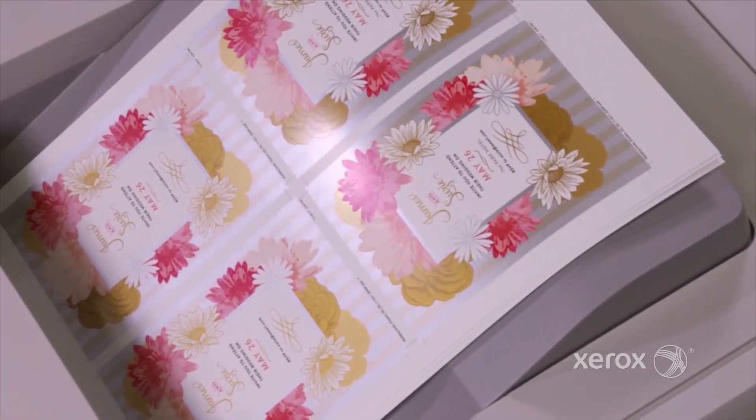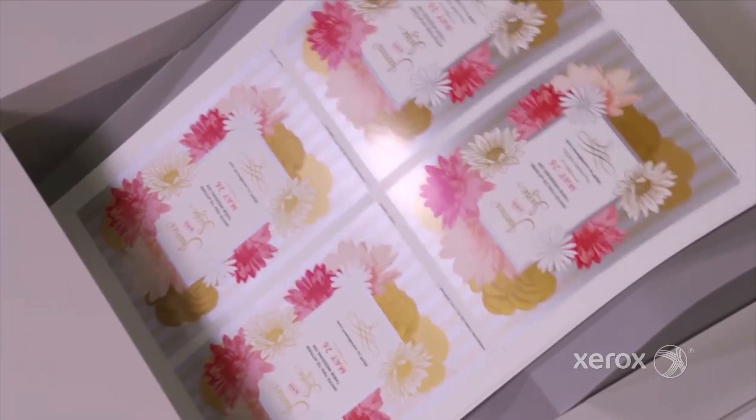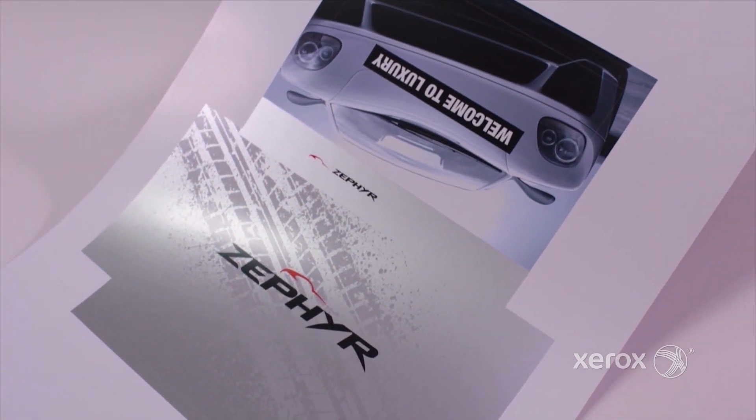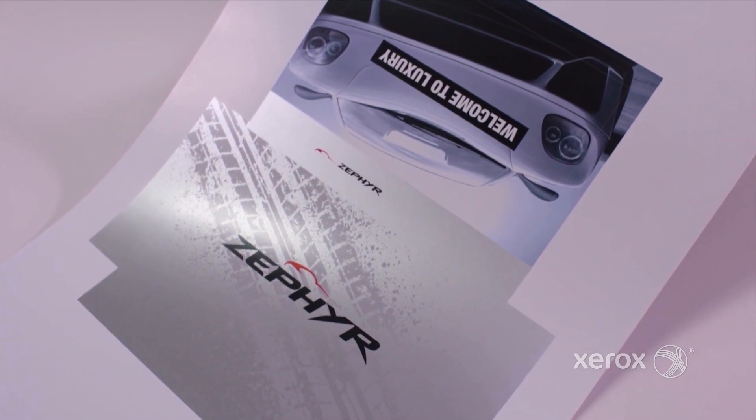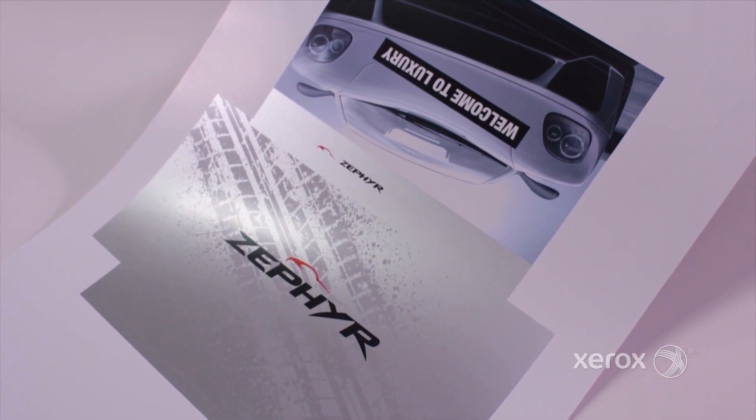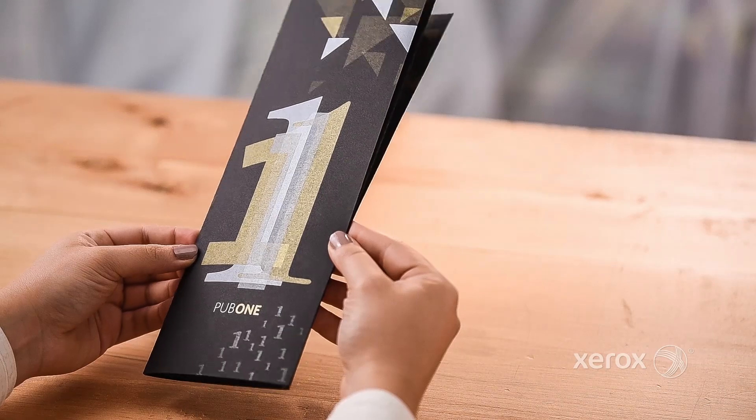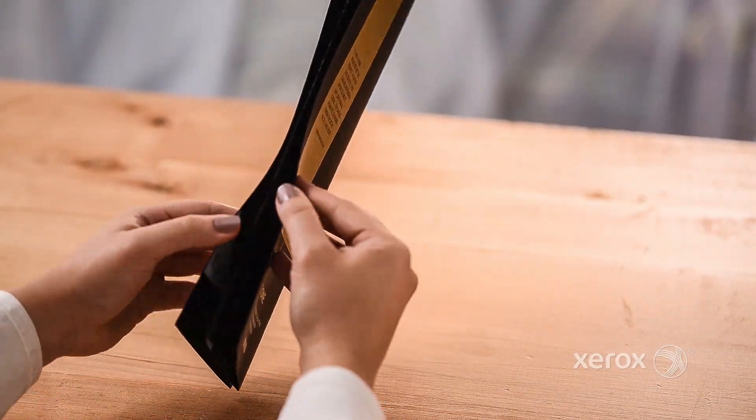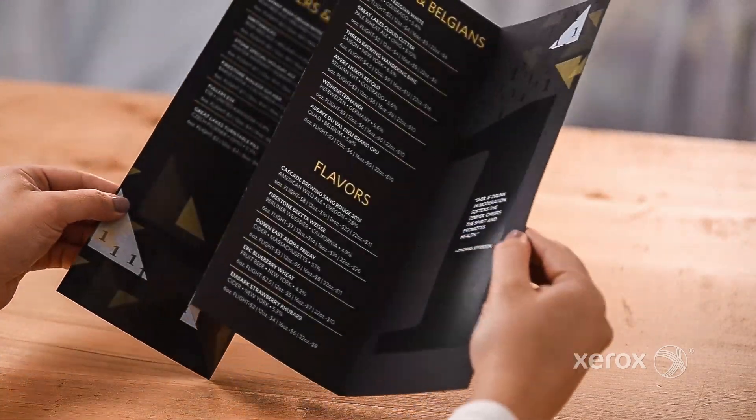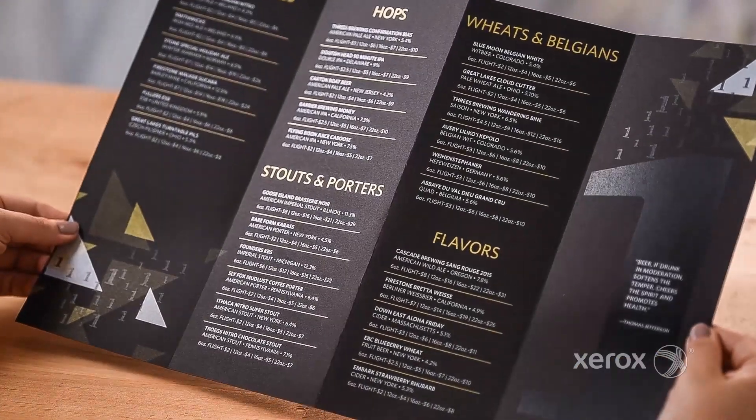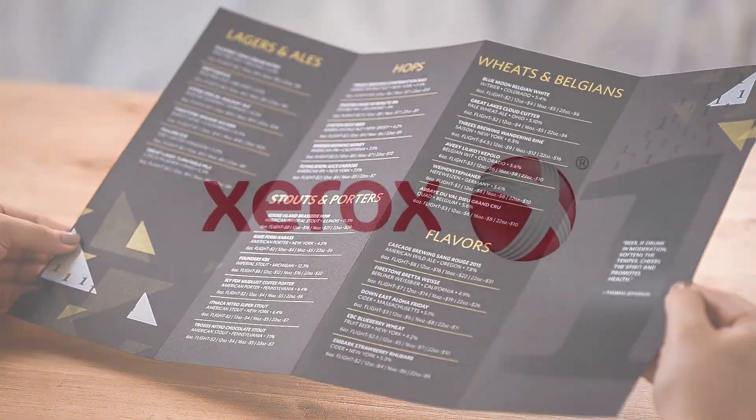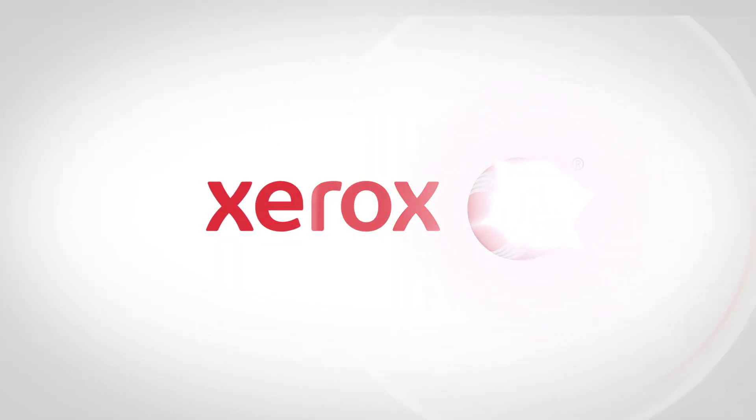When you combine Iridesse's digital embellishment with its automated, agile digital production, you find a solution to many of today's challenges, as well as new, high-value, commodity-crushing application opportunities. Now, that's brilliant.